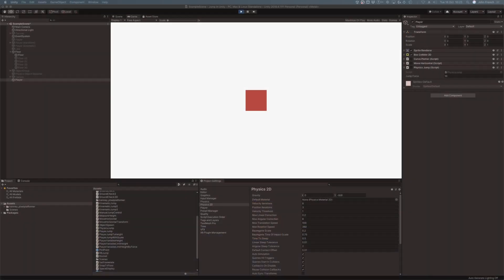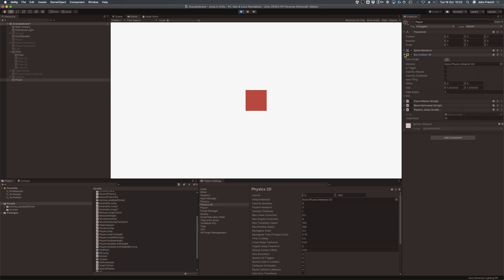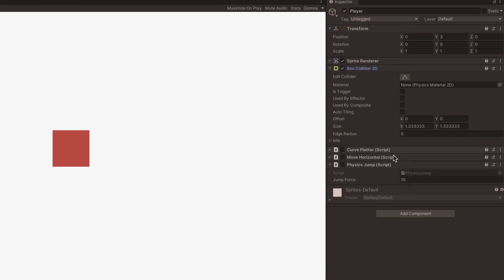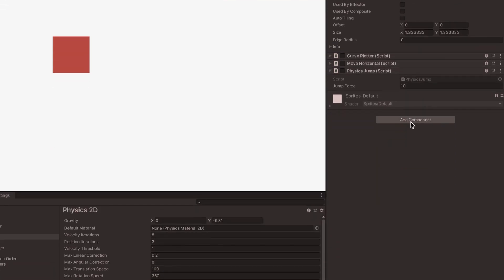Unity's physics engine allows you to move objects under physics simulation, which can be useful for making an object jump. However, by default, most objects you create aren't affected by physical forces. For example, an object with a collider component attached to it does have a physical presence in the world, but with only a collider, it's not technically supposed to move. To move an object using physics, you'll need to add a rigid body component.